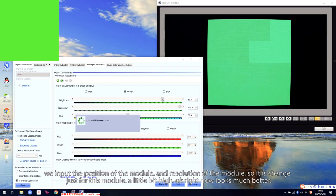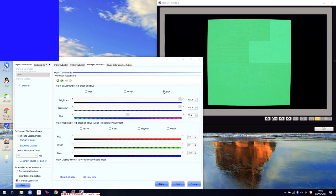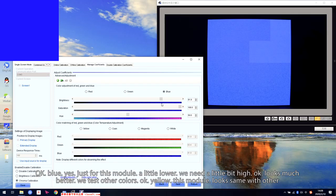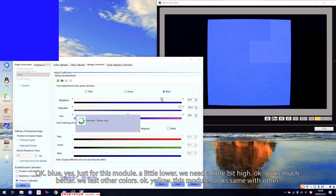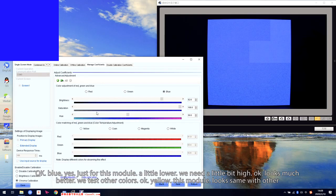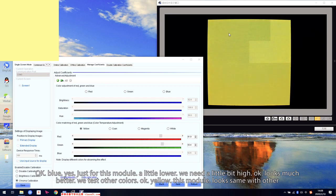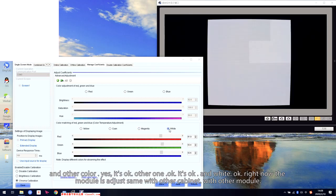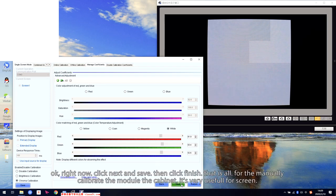Right now looks much better. We test the other colors — yellow. Right now this module looks the same as the others. And the other colors — it is okay. White — right now this module is just the same as the other cabinets, the other modules. Click Next and Save.